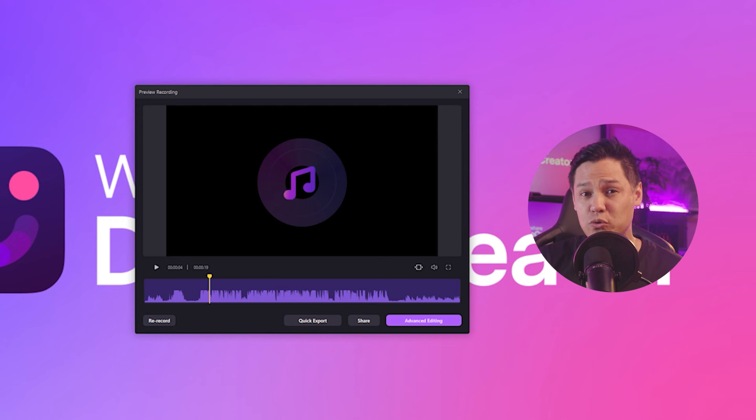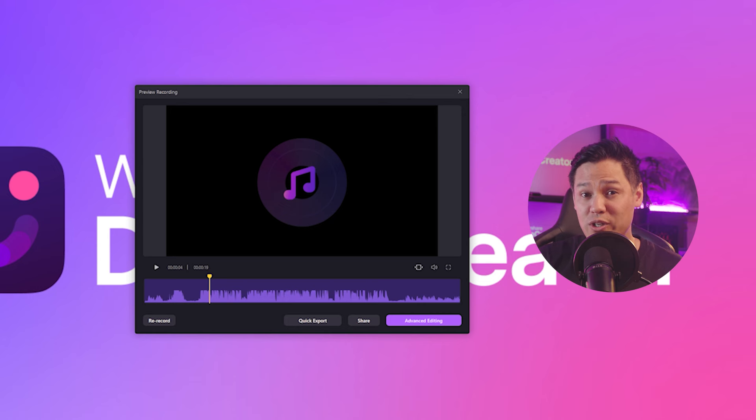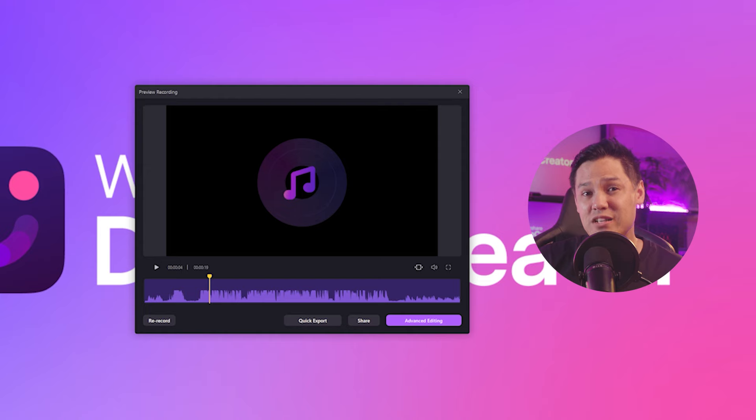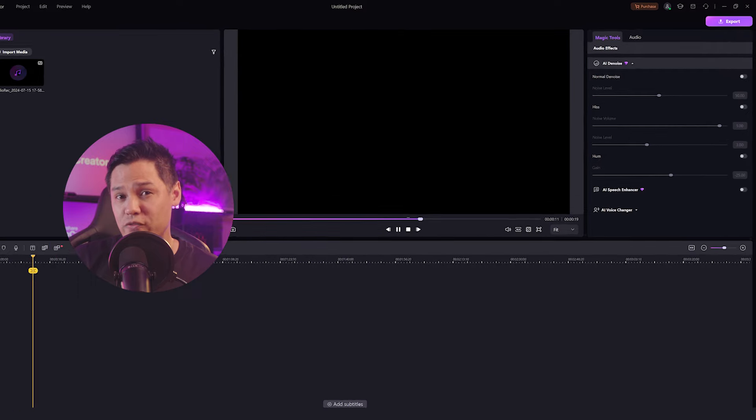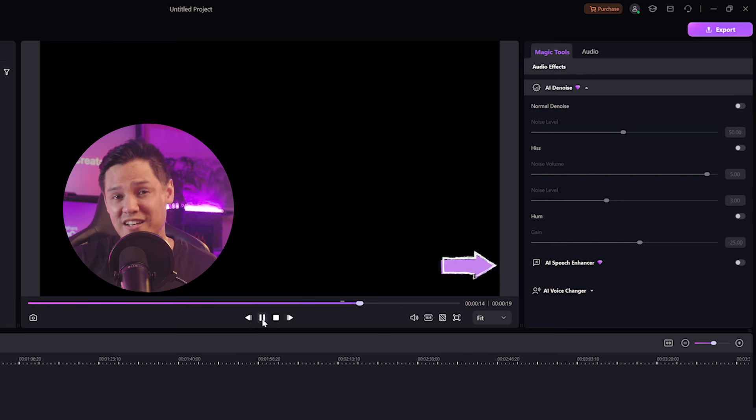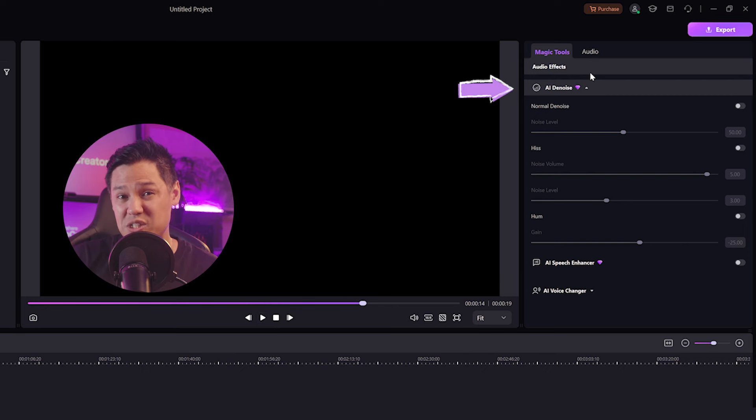Demo Creator also offers a variety of audio editing tools to fine tune your recording. If you want to enhance it further, click the advanced editing button. Here you can adjust the volume, apply audio effects like the AI voice changer and AI speech enhancer, and even remove background noise to ensure your audio is top notch.